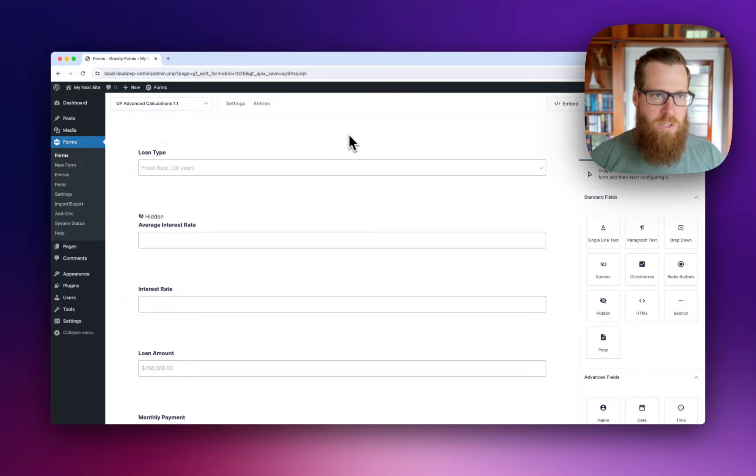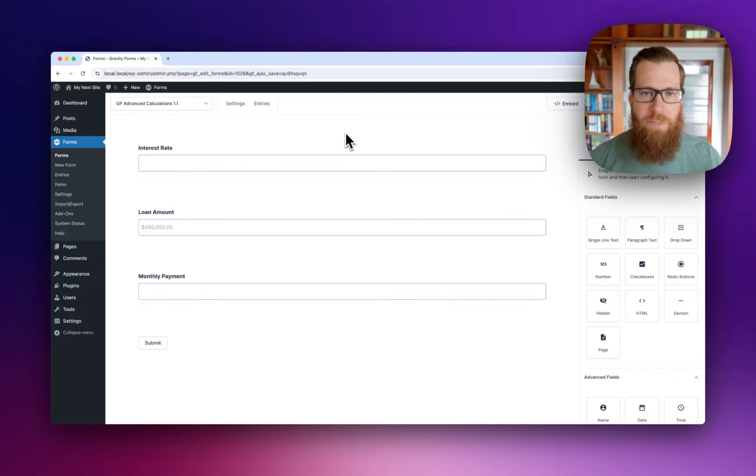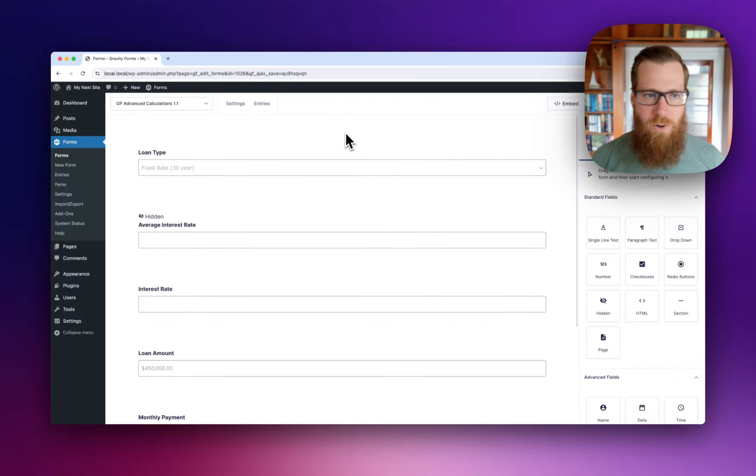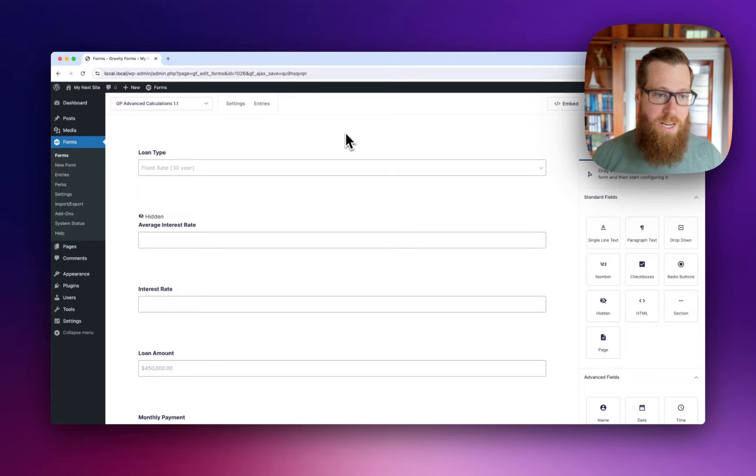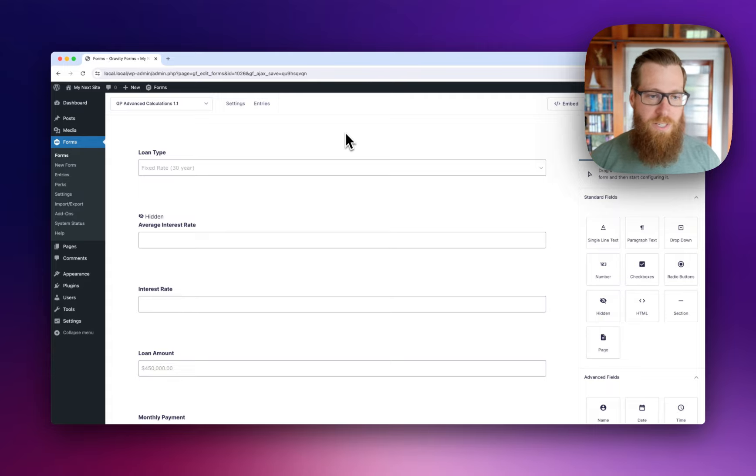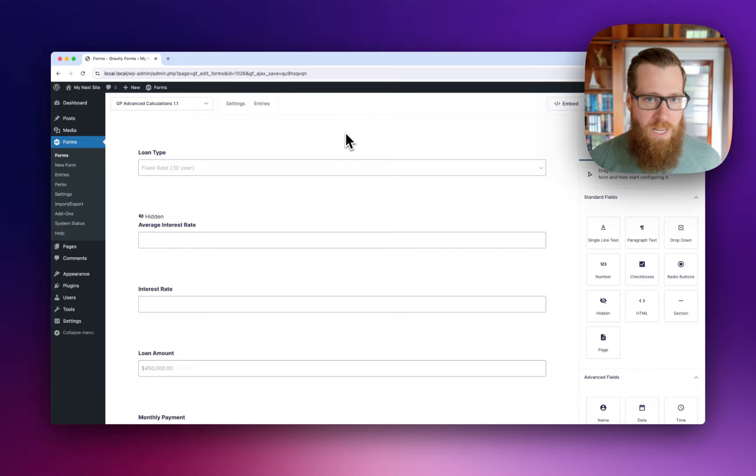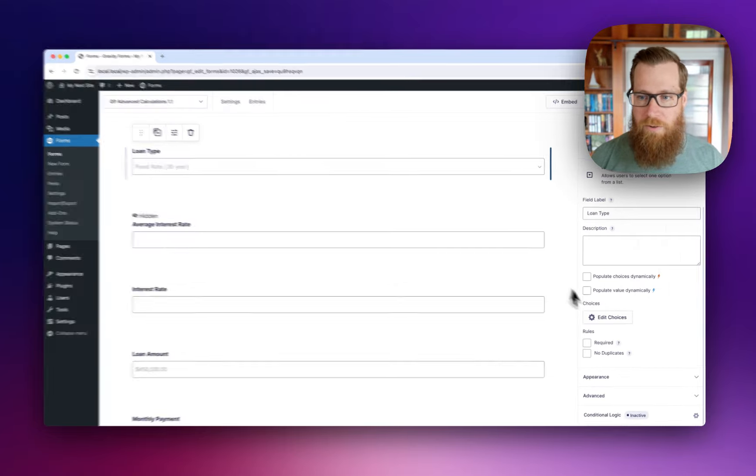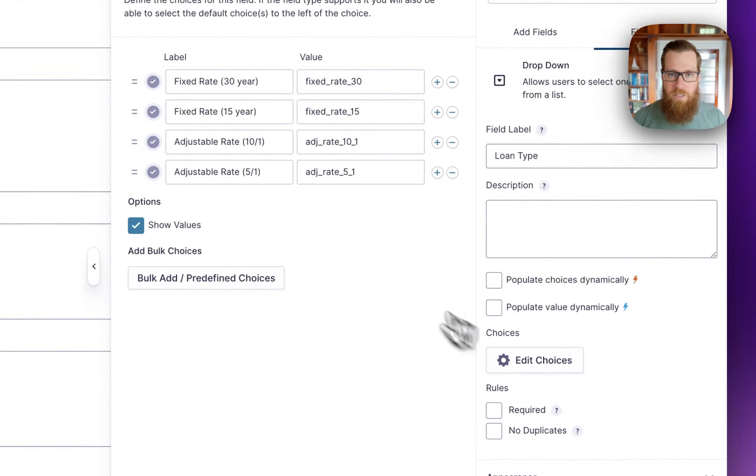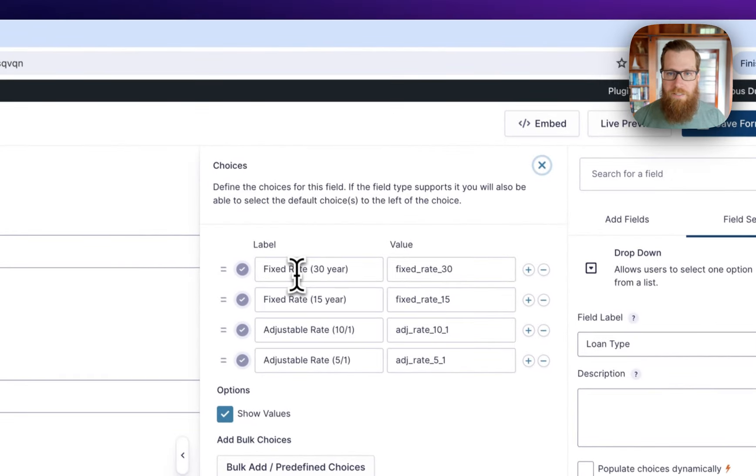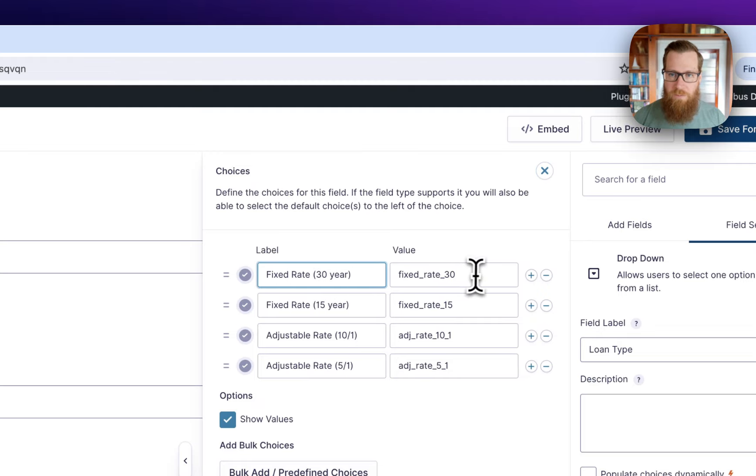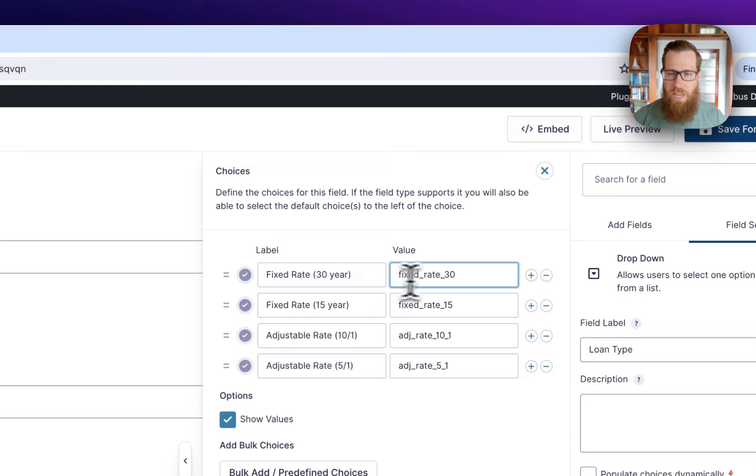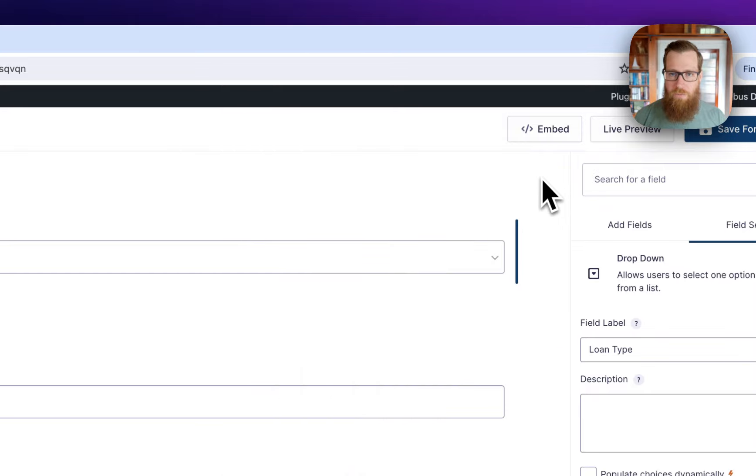Here we have a mortgage calculator that calculates the monthly payment for our users. They're curious about what type of loan will give them what kind of monthly payment, factoring in the interest rate and loan amount. We're allowing the user to select a type of loan. You can see we have a few different types here, and each type has a specific value that we will use for comparison in our formula.